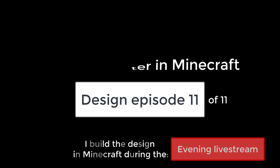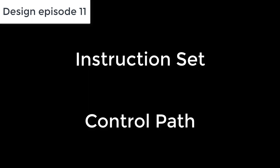Hi everyone, and welcome to the final episode in this 8-bit Minecraft computer series. In today's design episode, we're going to look at the processor instruction set and see how we can build the control signals for our data path.